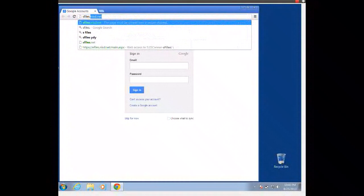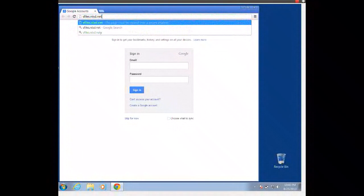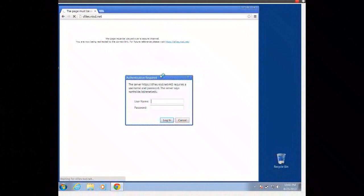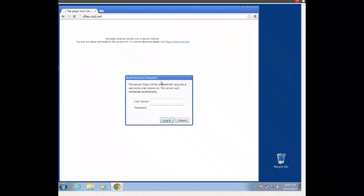That's sfiles.nisd.net and what we're going to do is log in. Remember that we log in with our S followed by our six digit student ID, and our password is the first four letters of our last name and the last four digits of our social security number.